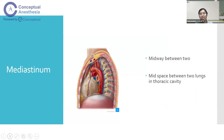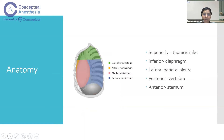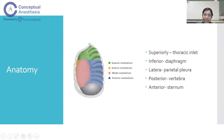What is the mediastinum? It is a Latin word meaning 'middle.' It is the space between the two lungs in the thoracic cavity, excluding the lungs themselves. The mediastinum is classified into superior, anterior, middle, and posterior mediastinum. Its boundaries are: superiorly the thoracic inlet, inferiorly the diaphragm, laterally the parietal pleura, posteriorly the vertebrae, and anteriorly the sternum.